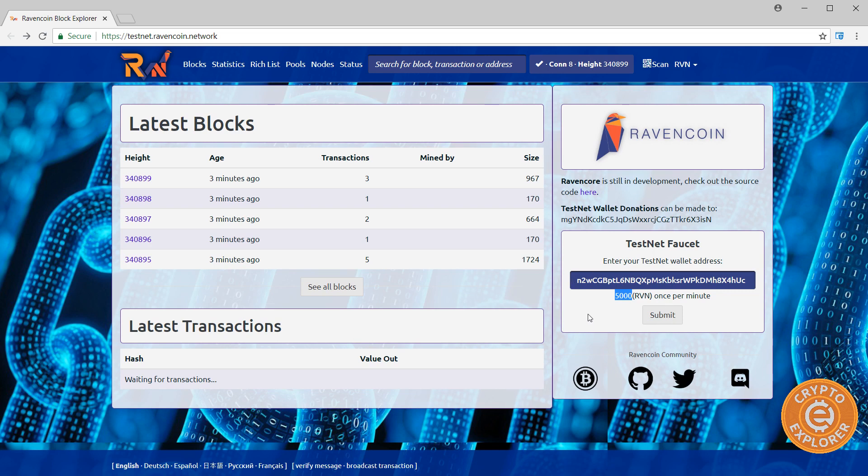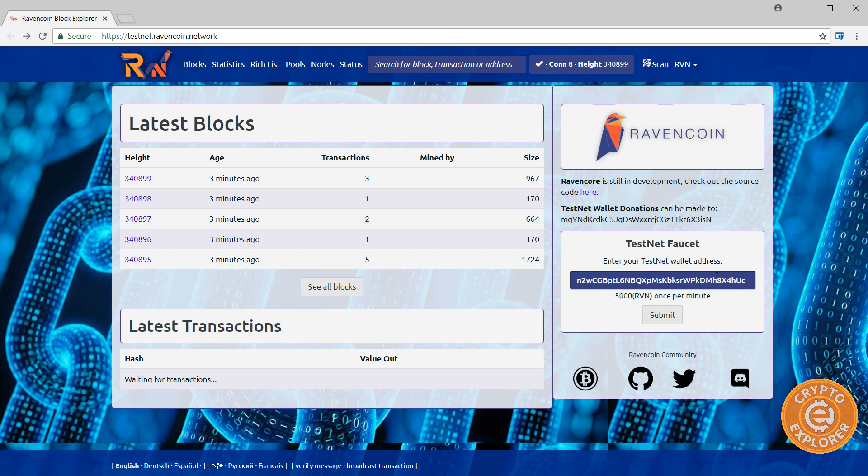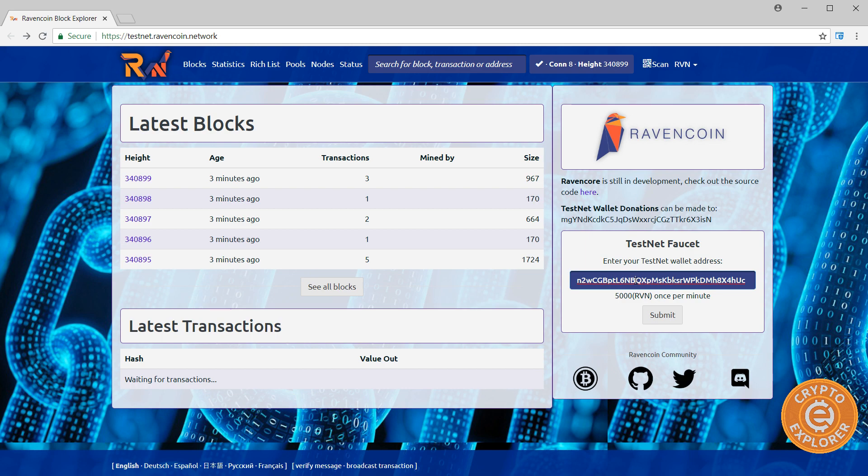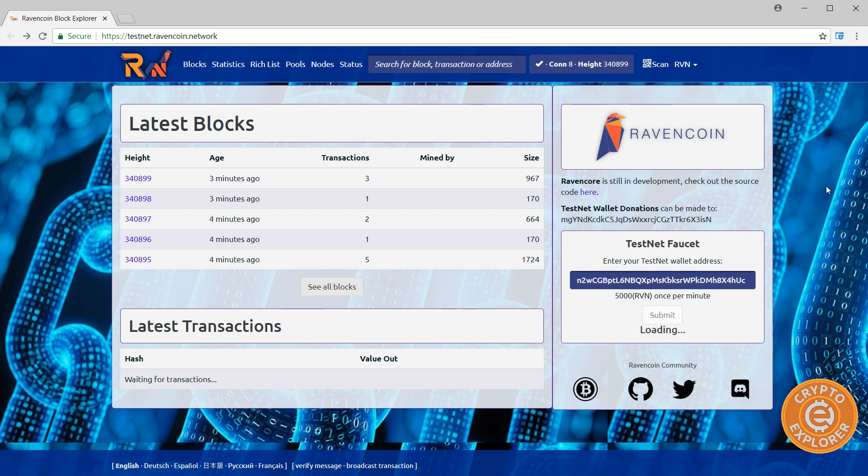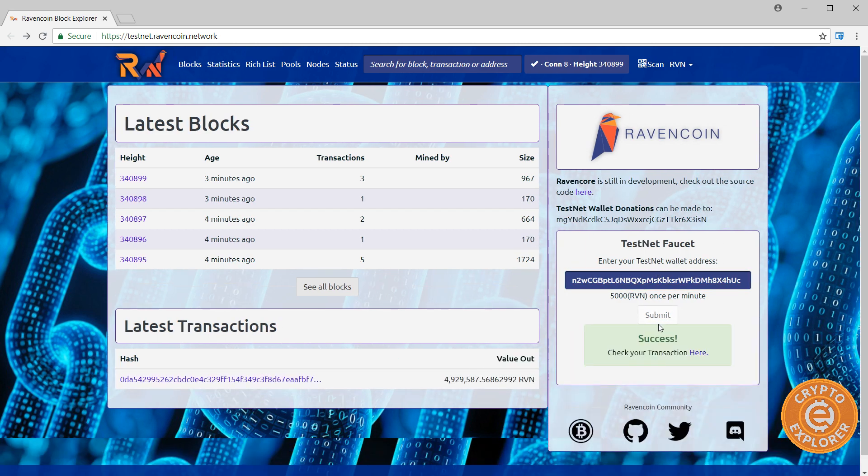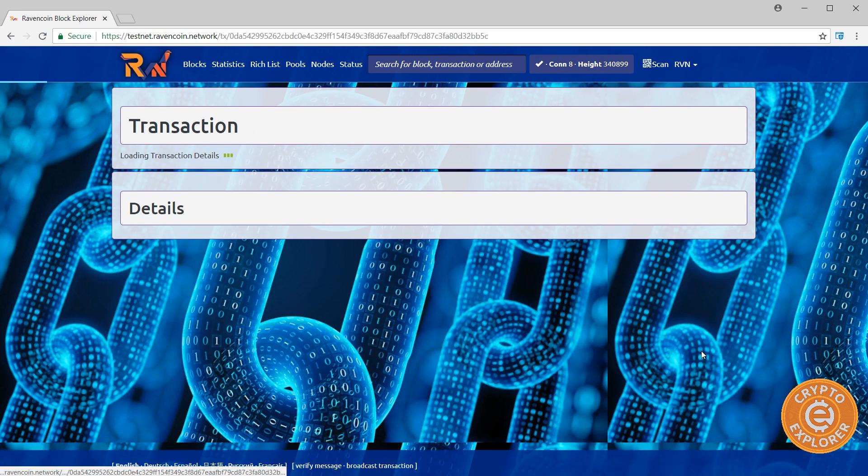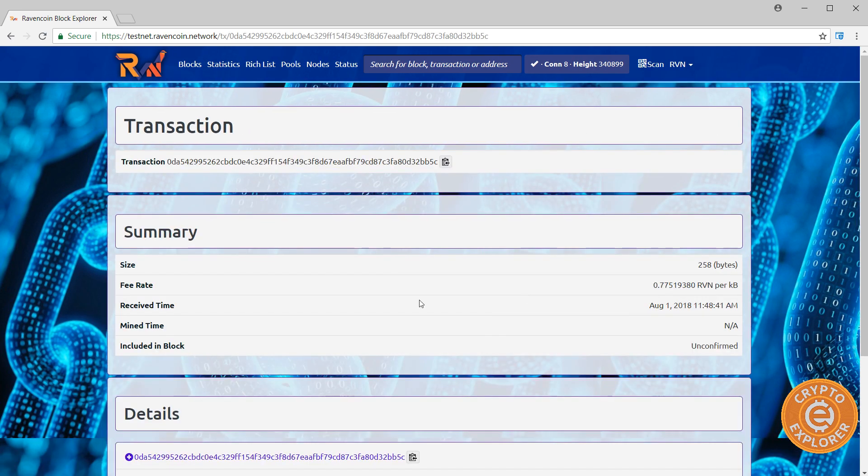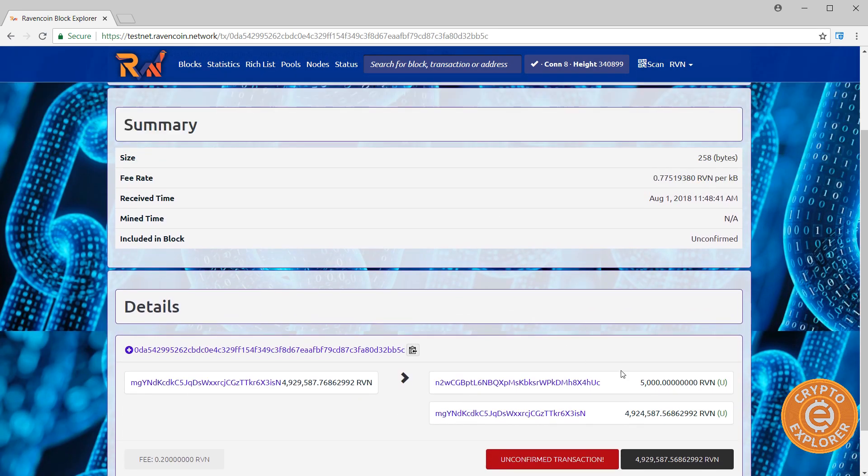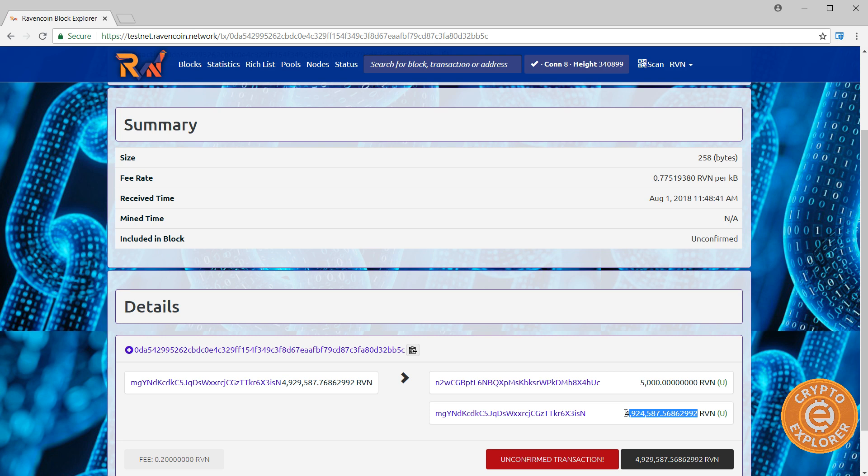Now, I believe creating assets on the Ravencoin network costs 500 Ravencoins. So 5000 is more than enough. I mean you can basically create around 10. Less than 10 because I believe after fees it won't be completely 5000. So I have our address here, click submit and then you see success and then you can click here and check the transaction. And you can see this is the total Raven that should be coming to your wallet.